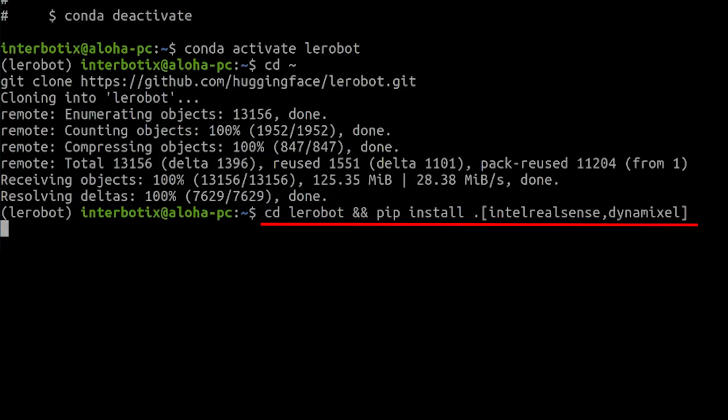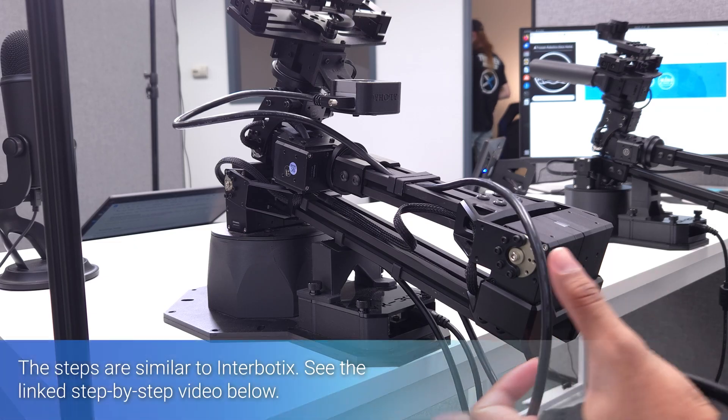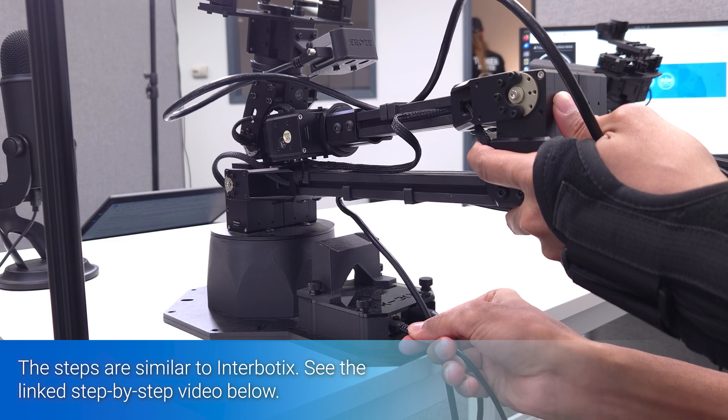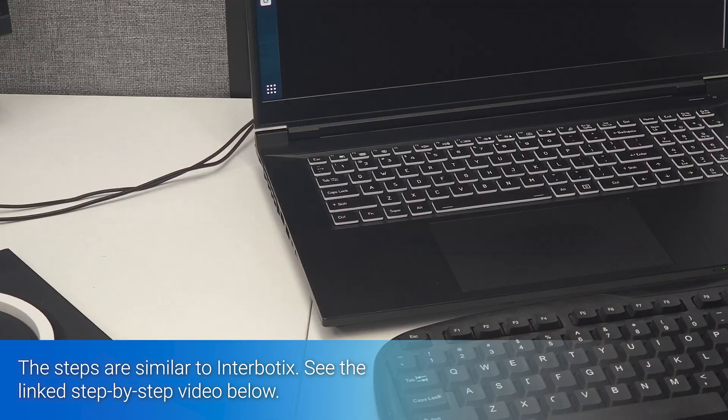using pip. Simply run the commands given in the documentation and you will be all set. Next, we need to create symbolic links for the arms. The steps are similar to the Interbotix pipeline, and a detailed video is provided in the links in the description.